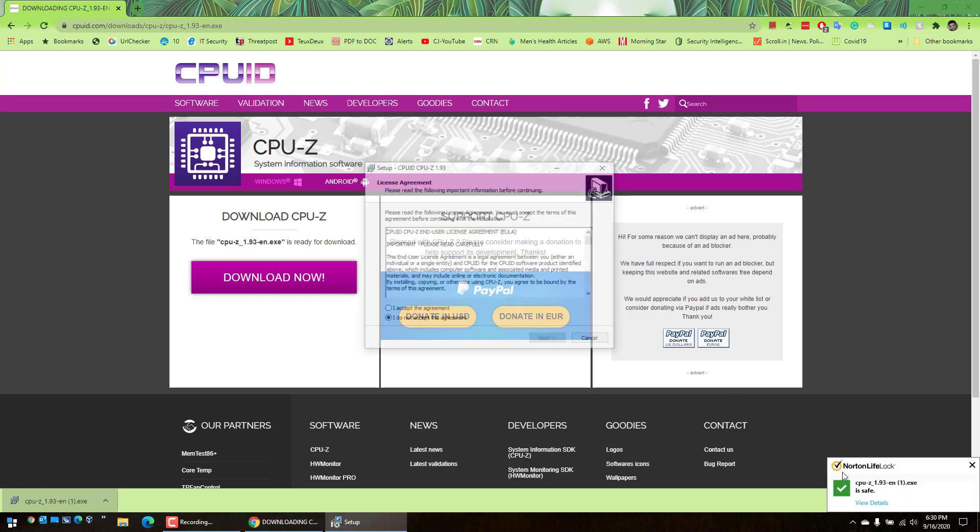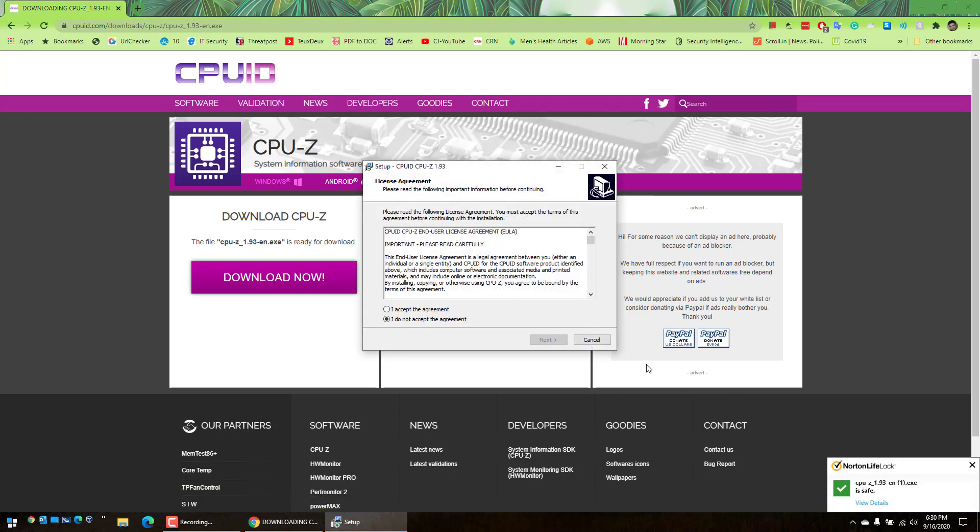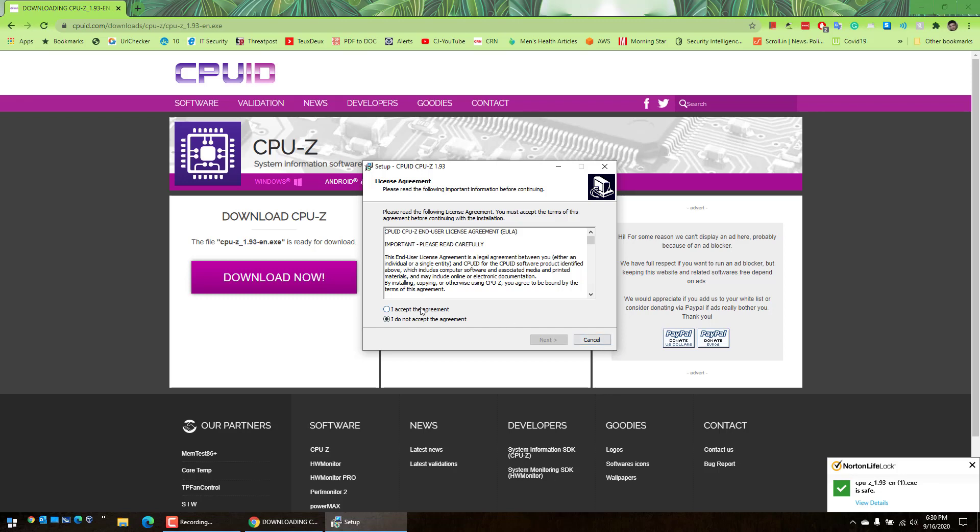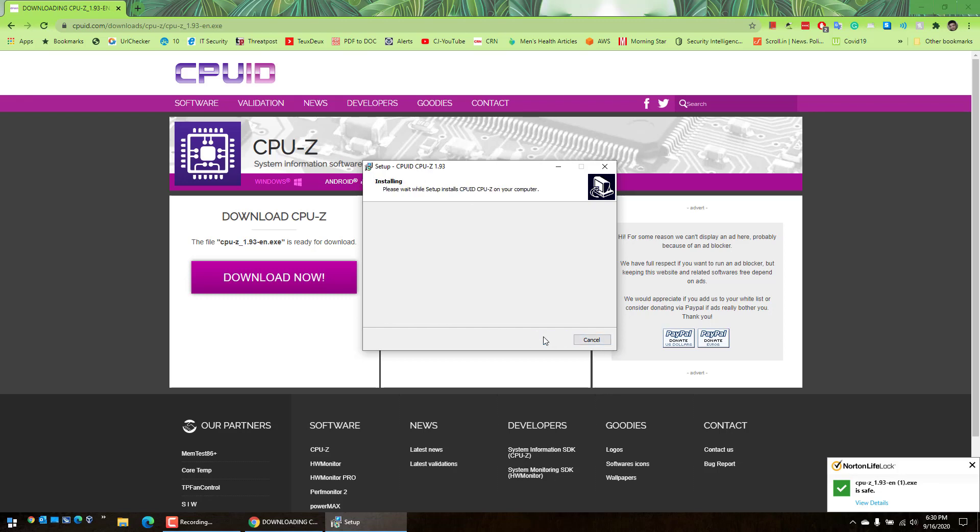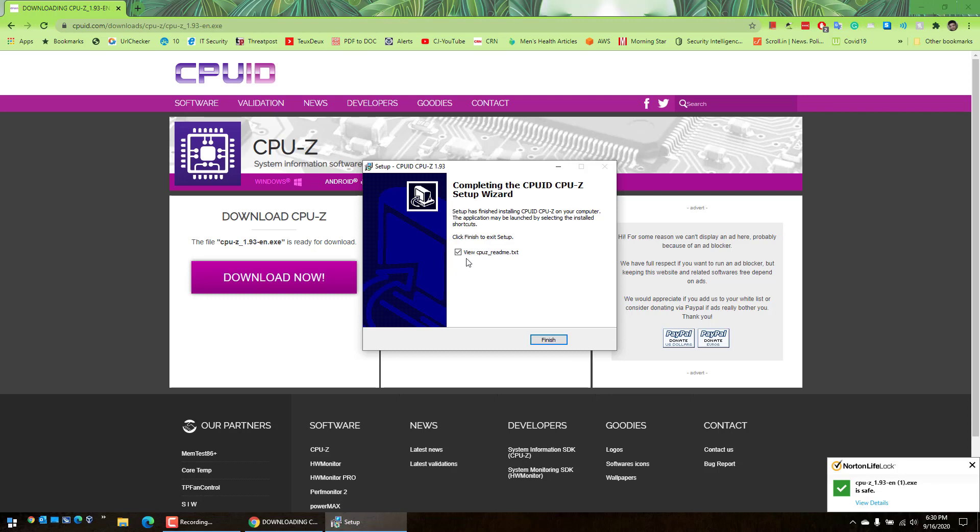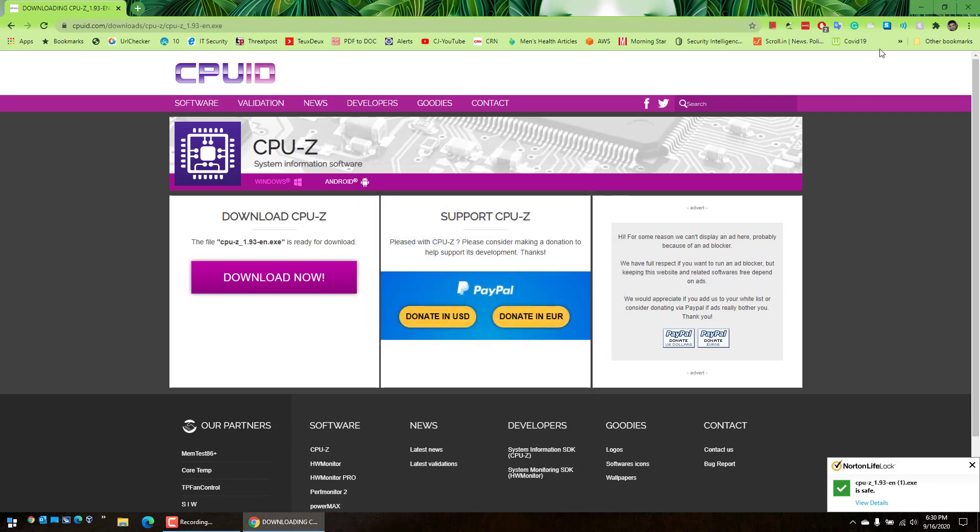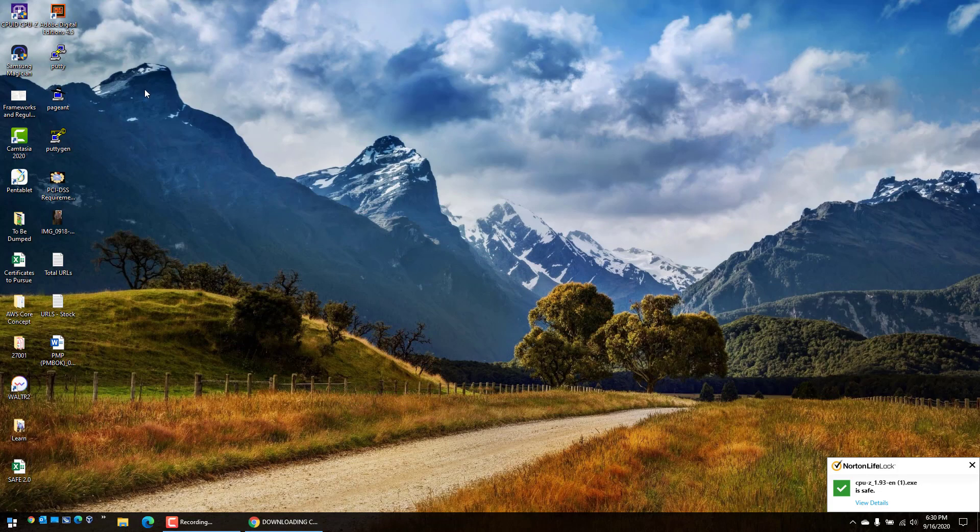Accept the user and then install the application. Uncheck this box - we don't want to read this particular file. Save and now it will create an icon on your desktop CPU ID.